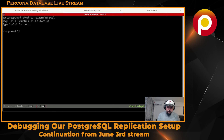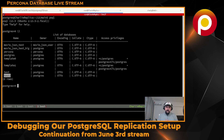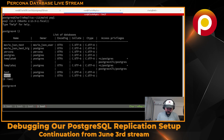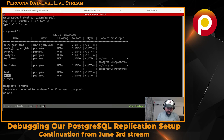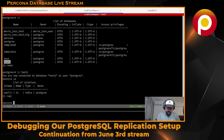If we go to psql here - now we have everything working. Let's connect to this database, test_2. I only have one table here.